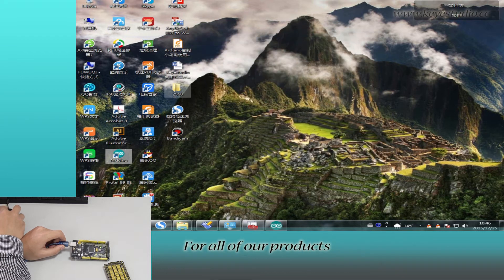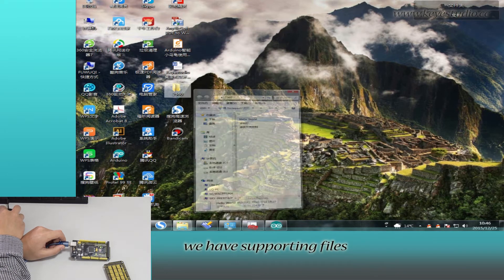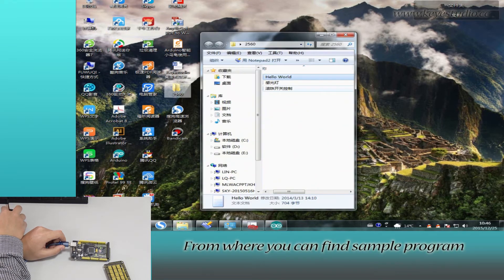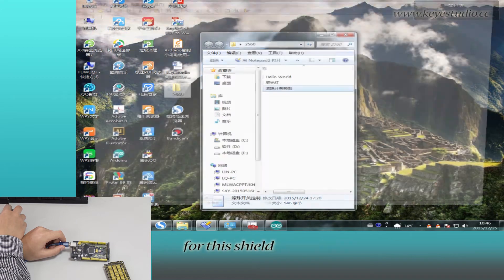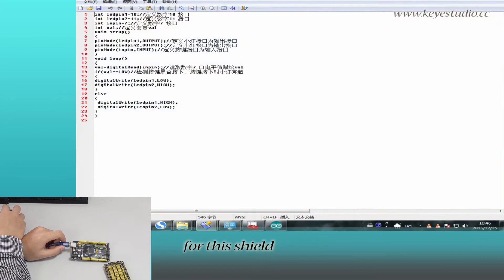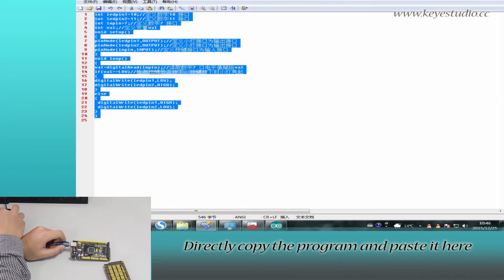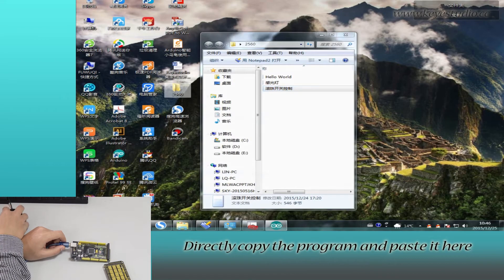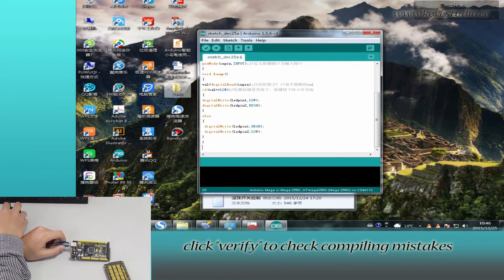For all of our products, we have supporting files from where you can find sample programs for this shield. Directly copy the program and paste it here.